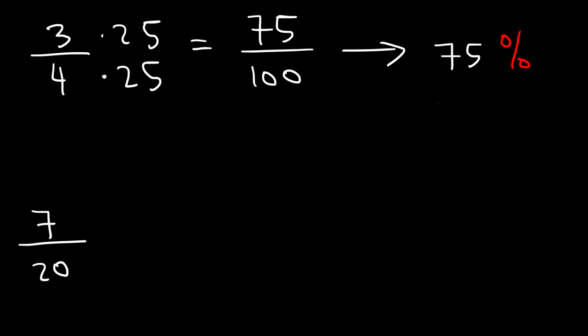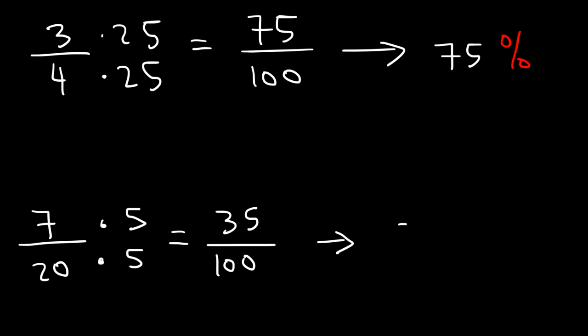Now 100 divided by 20 is 5. So for the second fraction, you want to multiply the top and the bottom by 5. 20 times 5 is 100. 7 times 5 is 35. So the answer is 35%. So that's the first method in which you can convert a fraction into a percentage.